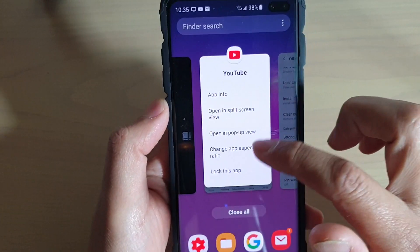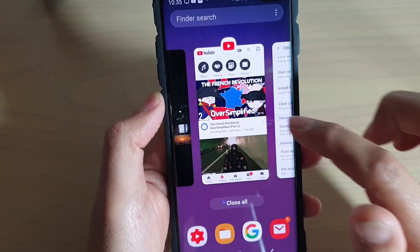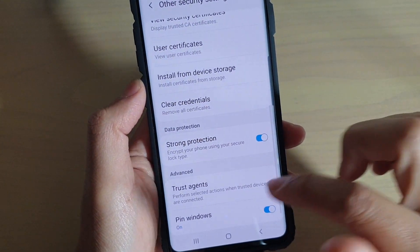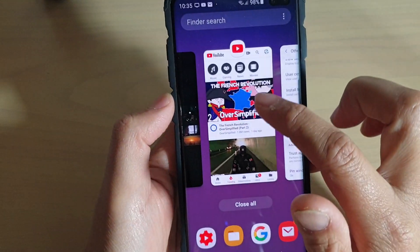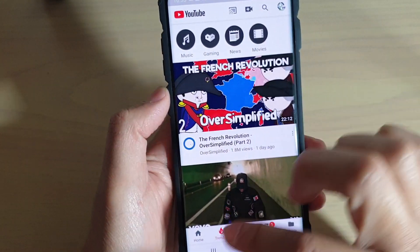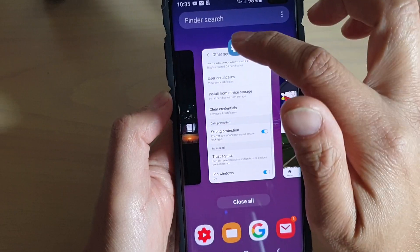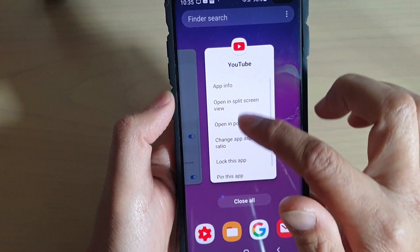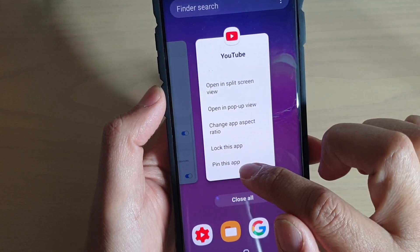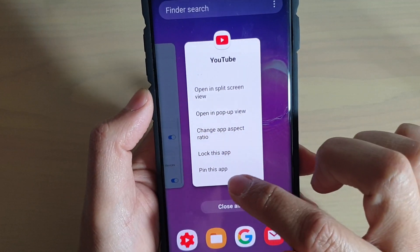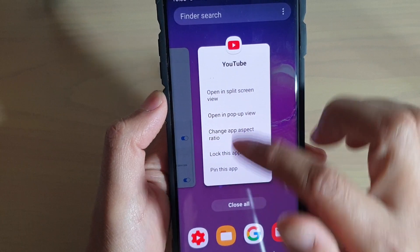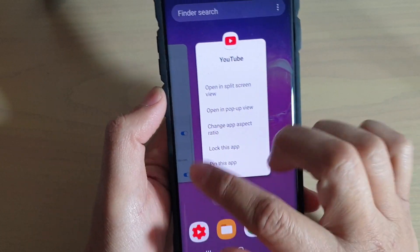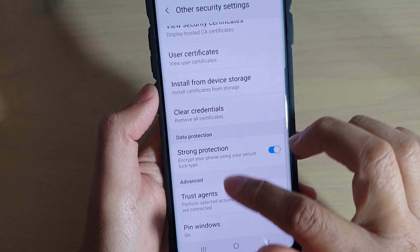As you can see, now that I've switched off the pin windows option it is gone. So I'm going to turn it on, and you can see that if I tap on this icon, the 'Pin this app' option will appear in the list.